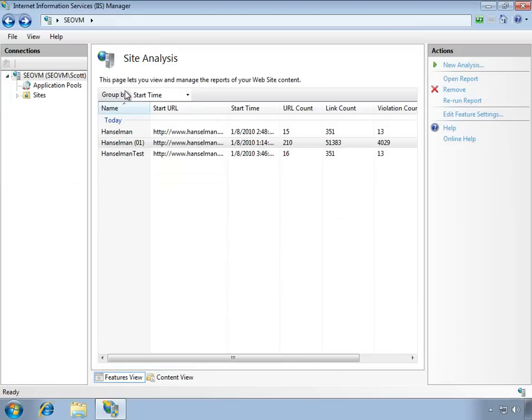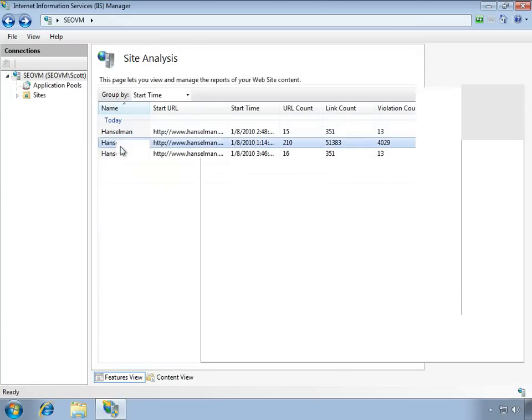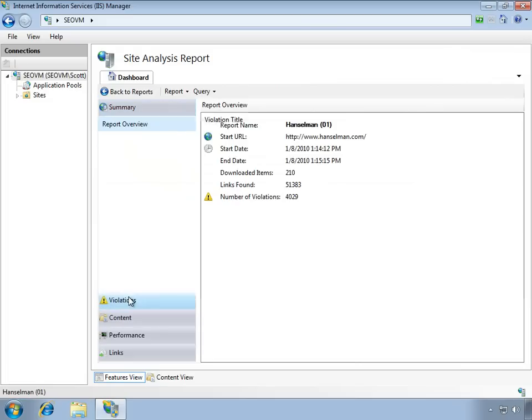You can even, as a developer, extend the reporting system and make your own validations and custom tasks. If there's something that you think is a violation, you can plug in to the IIS SEO toolkit and have that show up right here in the same tool.